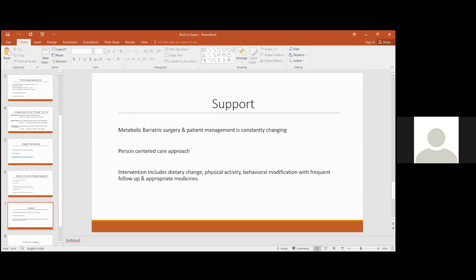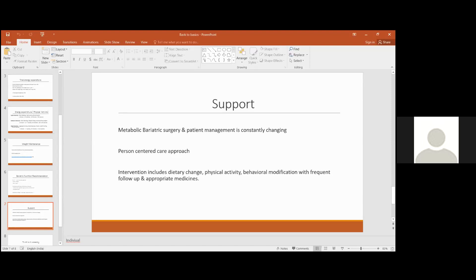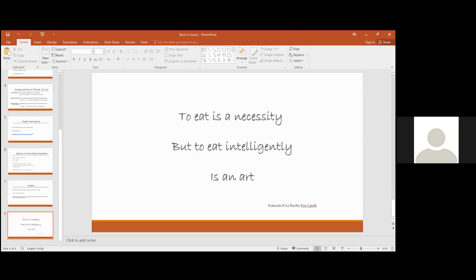This is Dr. Goel's contribution to my presentation which I really like: to eat is a necessity, but to eat intelligently is an art. Let's all of us try to formulate intelligent eating into our schedule. Thank you.